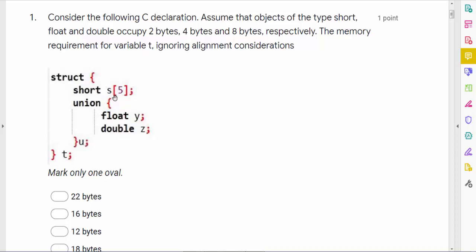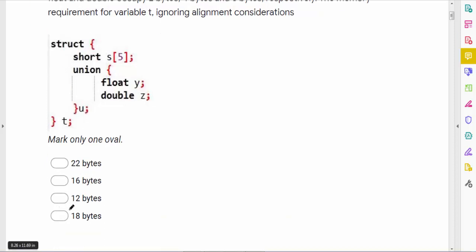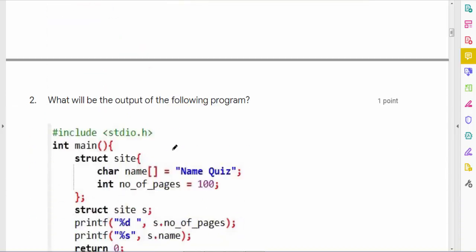Since we are ignoring alignment, it will be the sum of the members. For the union, the size is the maximum size of its members — that is the maximum between float and double, which is 8 bytes. Short with 5 members gives 2 × 5 = 10 bytes, plus 8 bytes for the union, giving a total answer of 18 bytes.